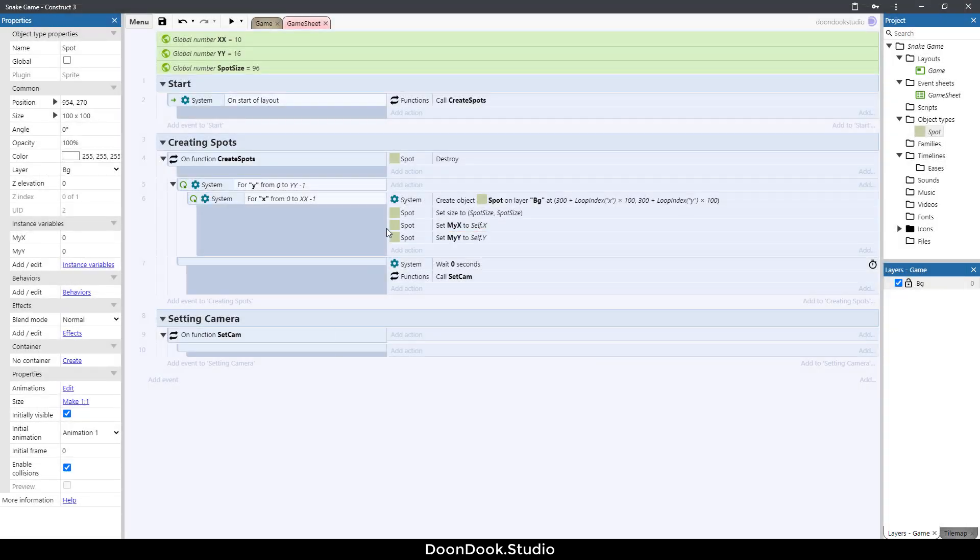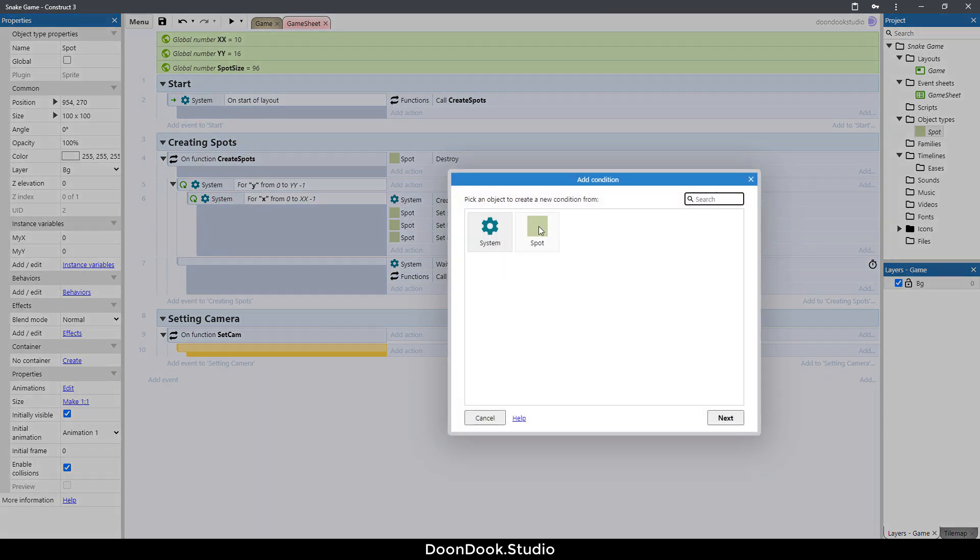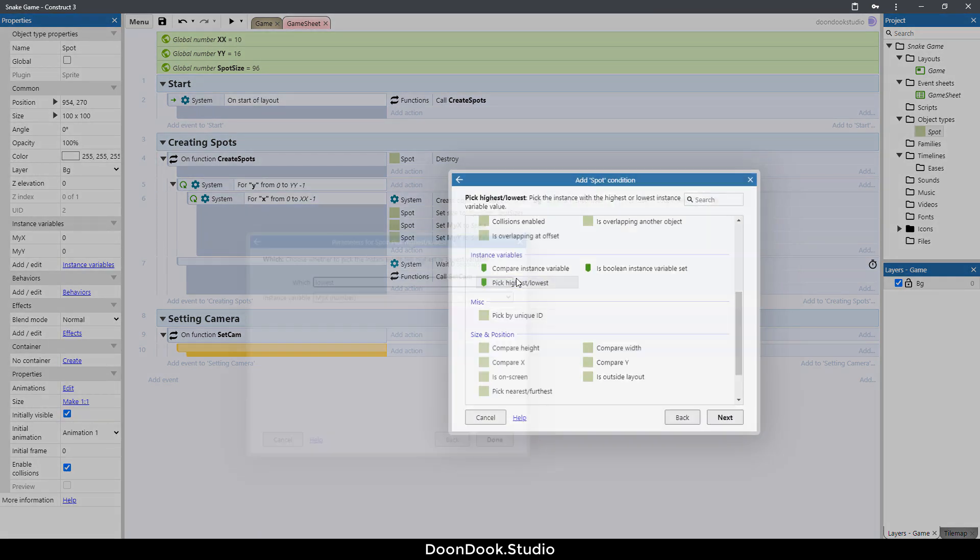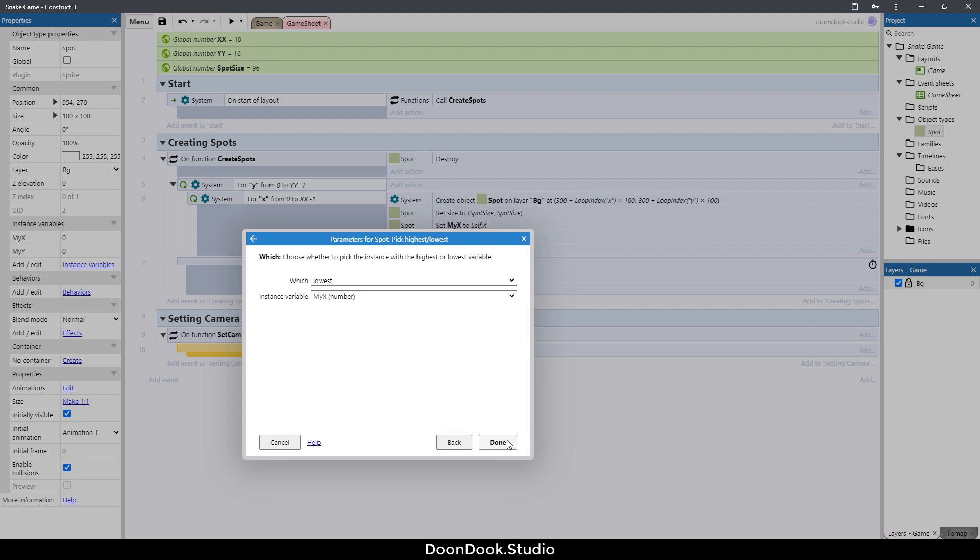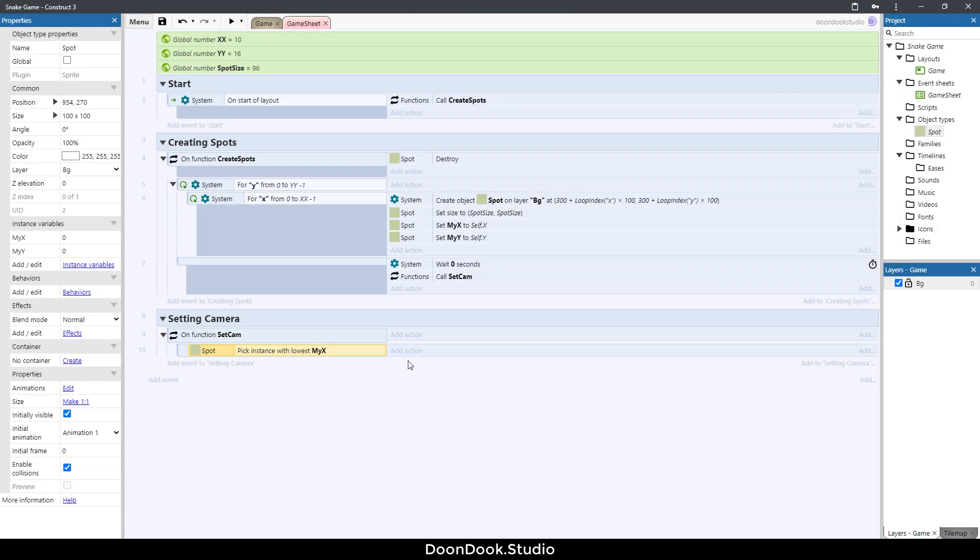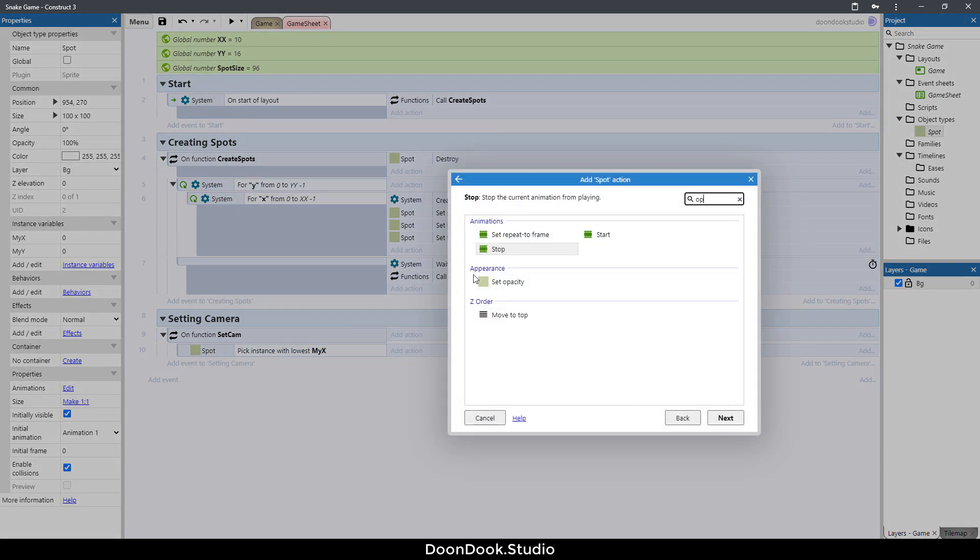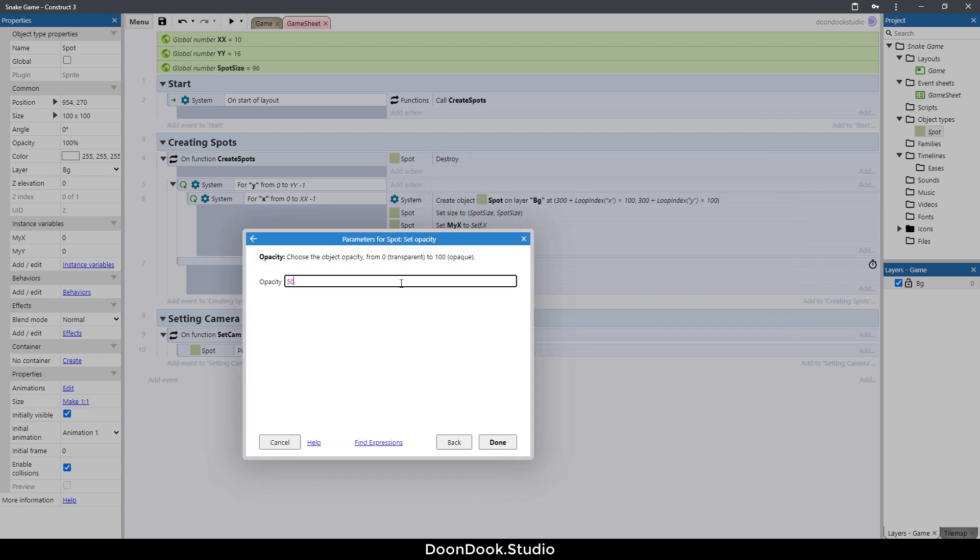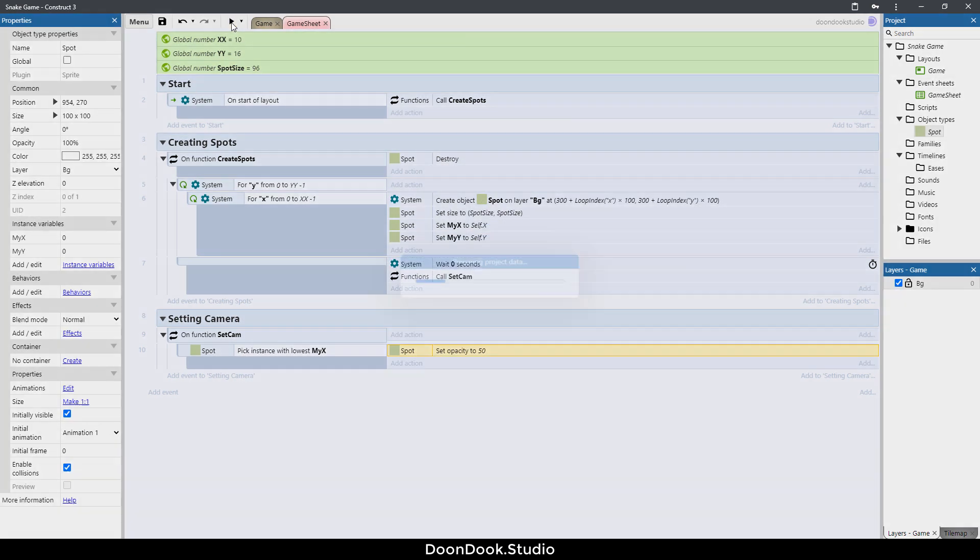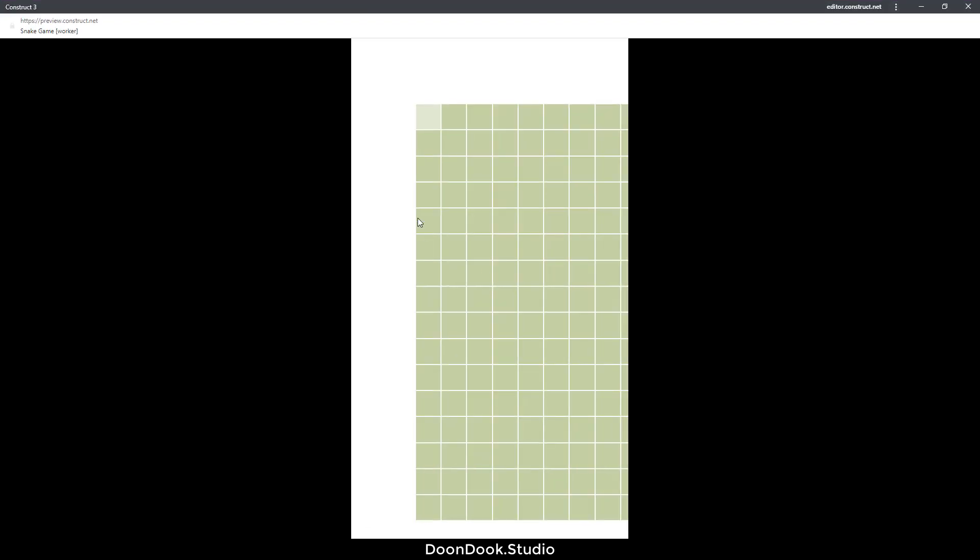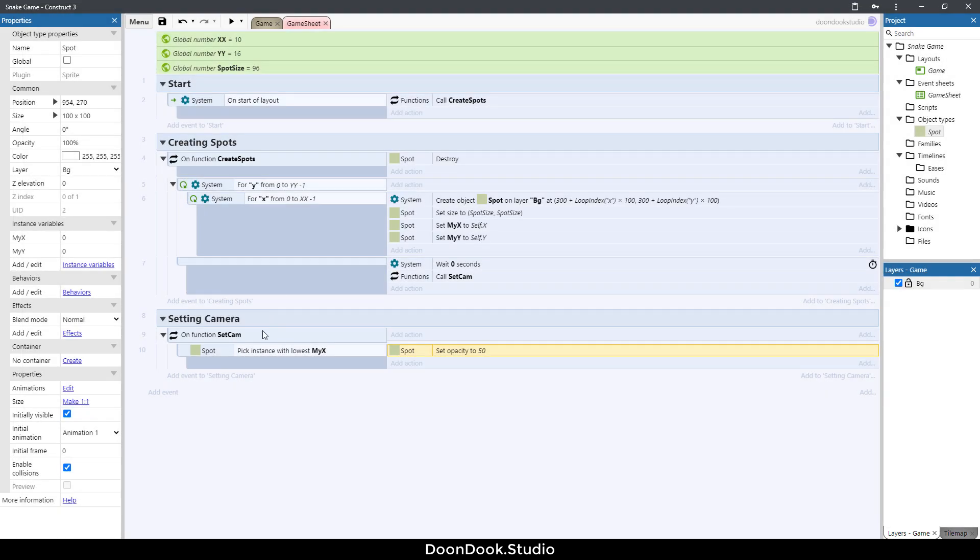Now I want to get the leftist spot, so double click here spot, peak lowest my X, that means leftist spot. For making that obvious, set its opacity to 150. Run and as you can see this is the leftist spot on the grid. Of course these columns on the left side are the leftist spots and this event just picks the first one. I want to get the position X of this spot.